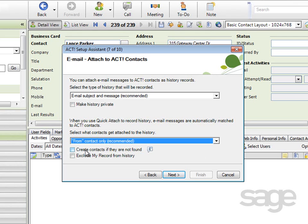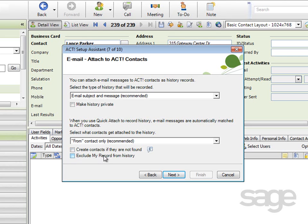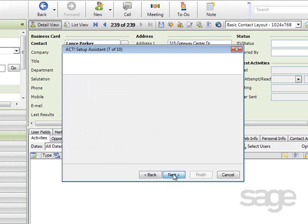And in addition to that setting, you can also determine whether or not contacts should be created if they're not found in the ACT database. So, for example, if you've received a message from a new individual that's not yet in your ACT database, selecting this checkbox would create a contact when you perform the Quick Attach process. And lastly, if you're on the list of contacts, you can define whether or not you should be excluded from history creation by selecting Exclude My Record from History. Once you've specified history attachment preferences, you can click Next.